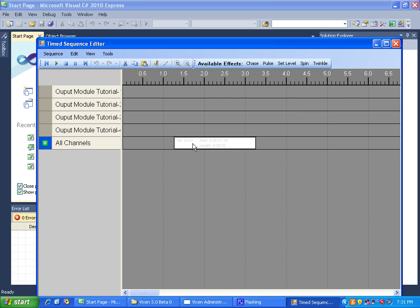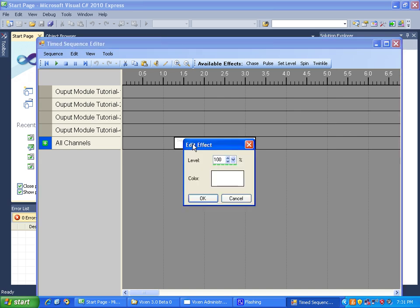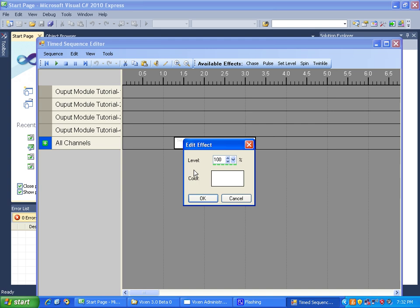When we double click this, this is an effect editor. This will be the discussion of the next tutorial. I just want you to understand that the effect editor module is not part of the effect. What is part of the effect are the parameters. If your effect needs any kind of user input - for channel level, color, time span, anything like that - you would make sure your effect module contains parameters, and those parameters will tell Vixen what effect editor to open up.